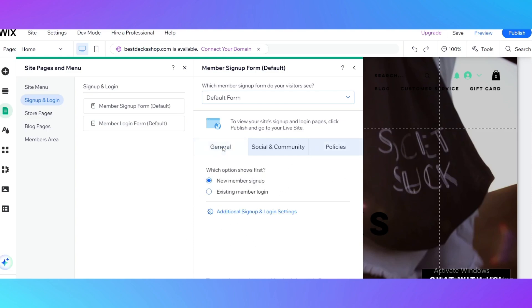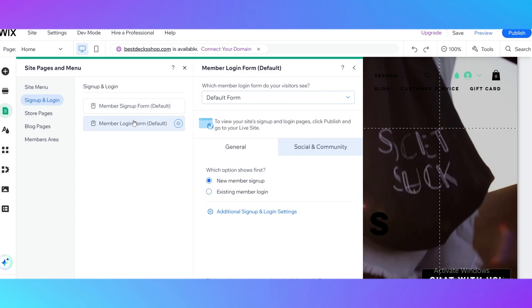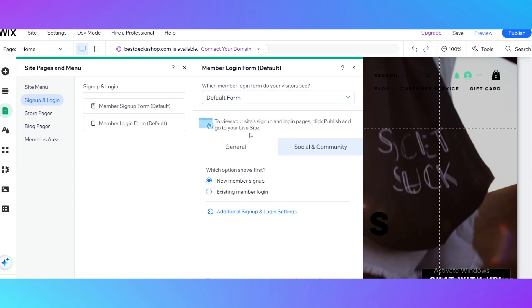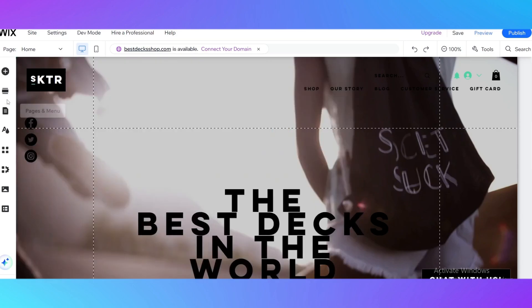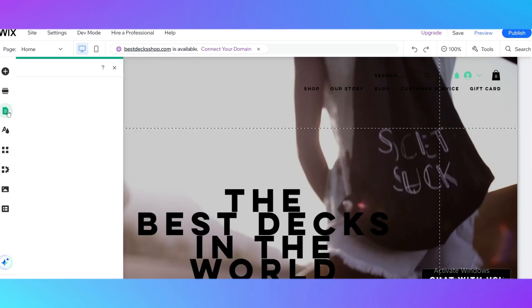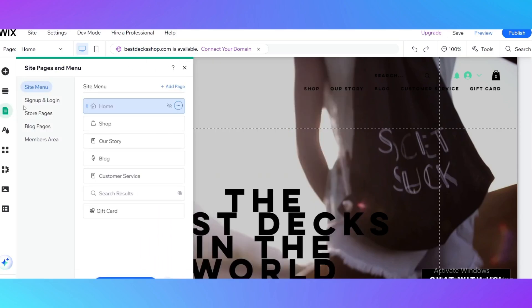Those were the main features of sign up. Let's see the login form. In general, it's pretty like the sign up form and we don't really see anything new right here.